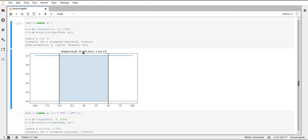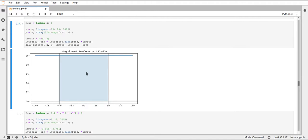So here you can see 1.11 times ten to the minus thirteen, which is really small. But it's still not zero. And here you can see it just says ten, but there might be some more decimal places that are not visible right now, which then include this error somehow. So this is not the mathematical solution, but just an estimate of that.